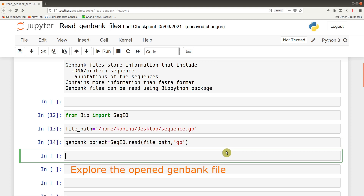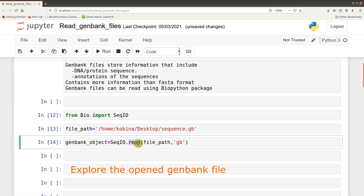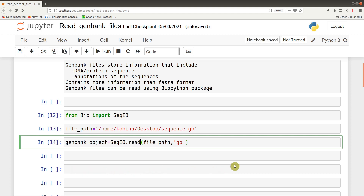Now that we have the object read, it's time to explore. We are using .read because GenBank files usually contain one record. If it's multiple records, we use .parse instead, but that will be for another video.